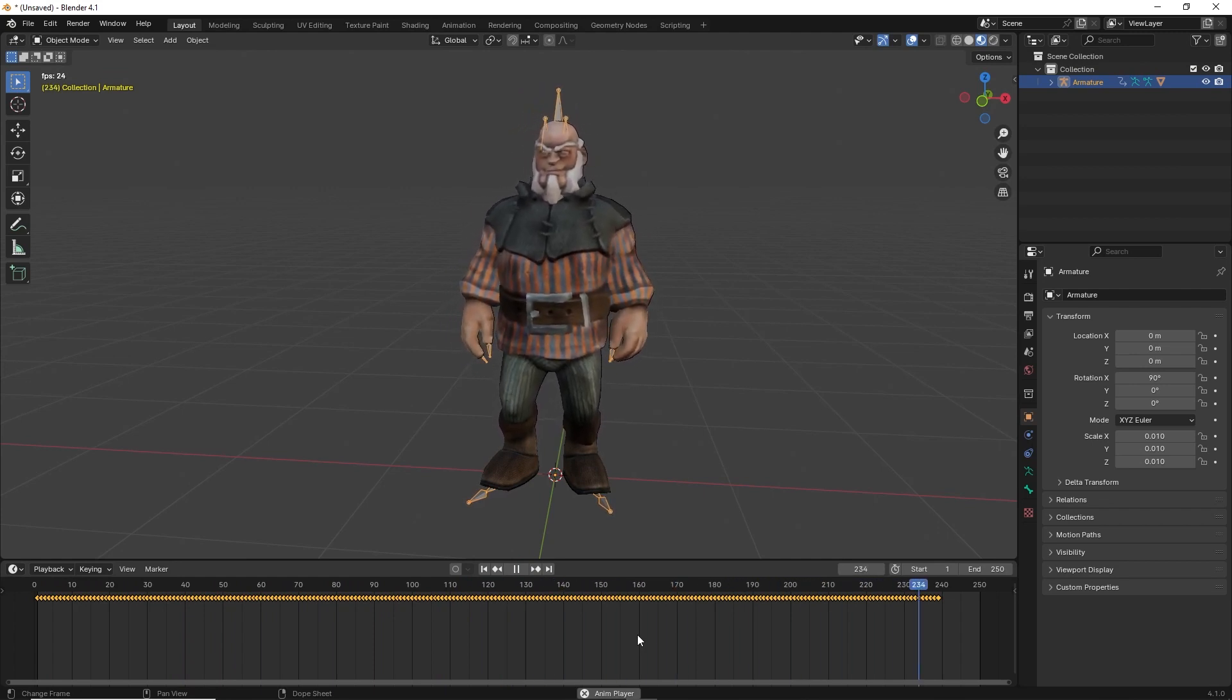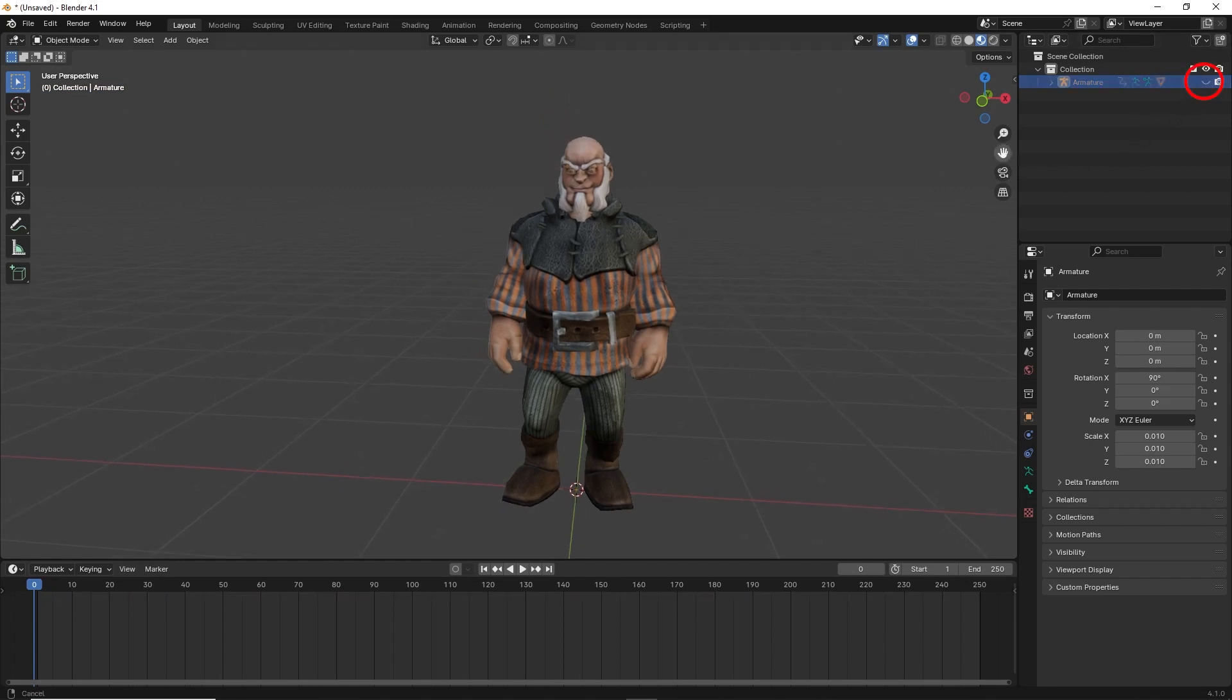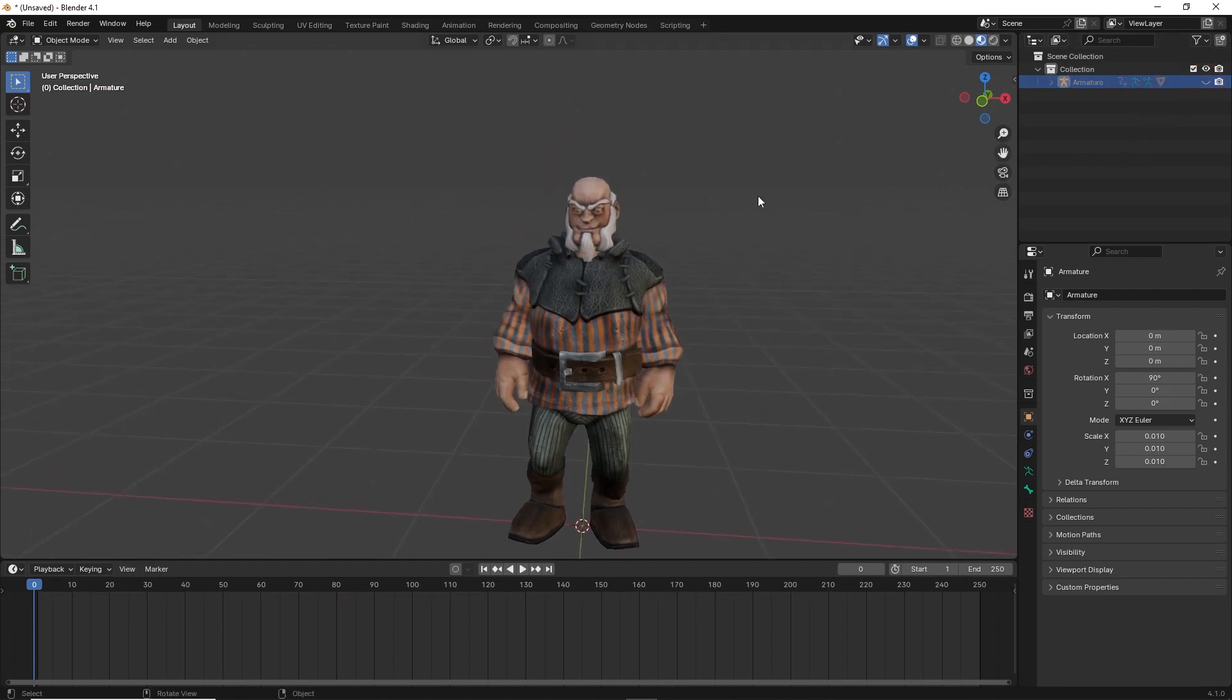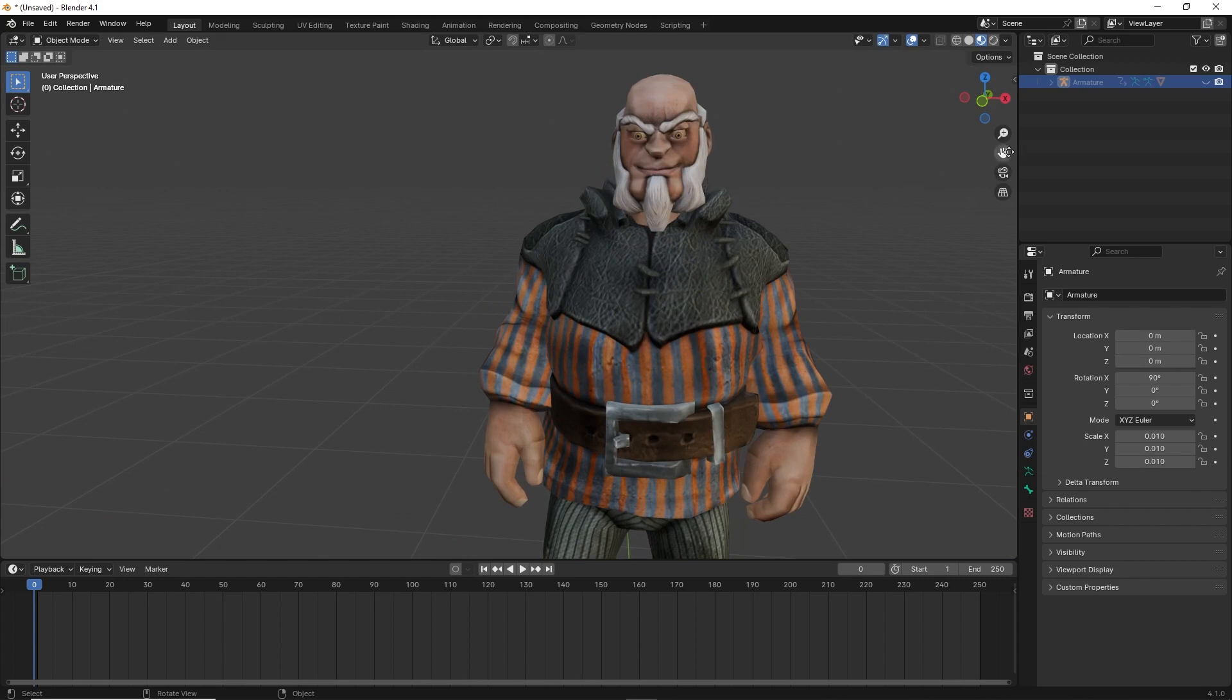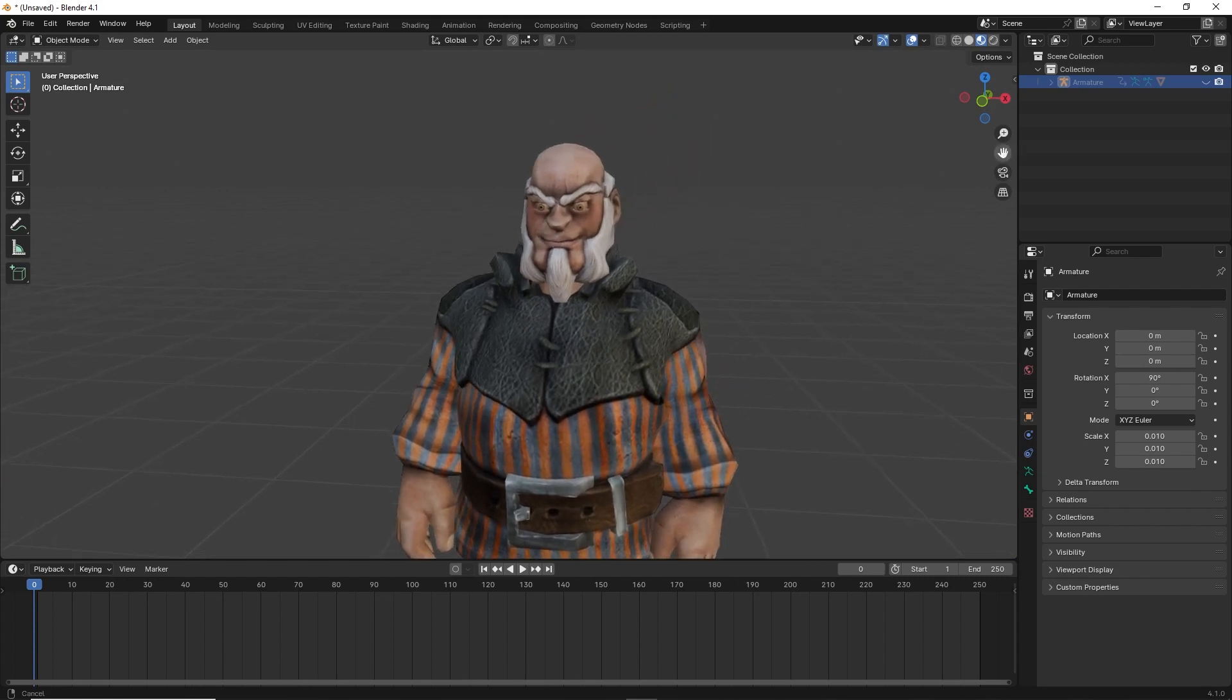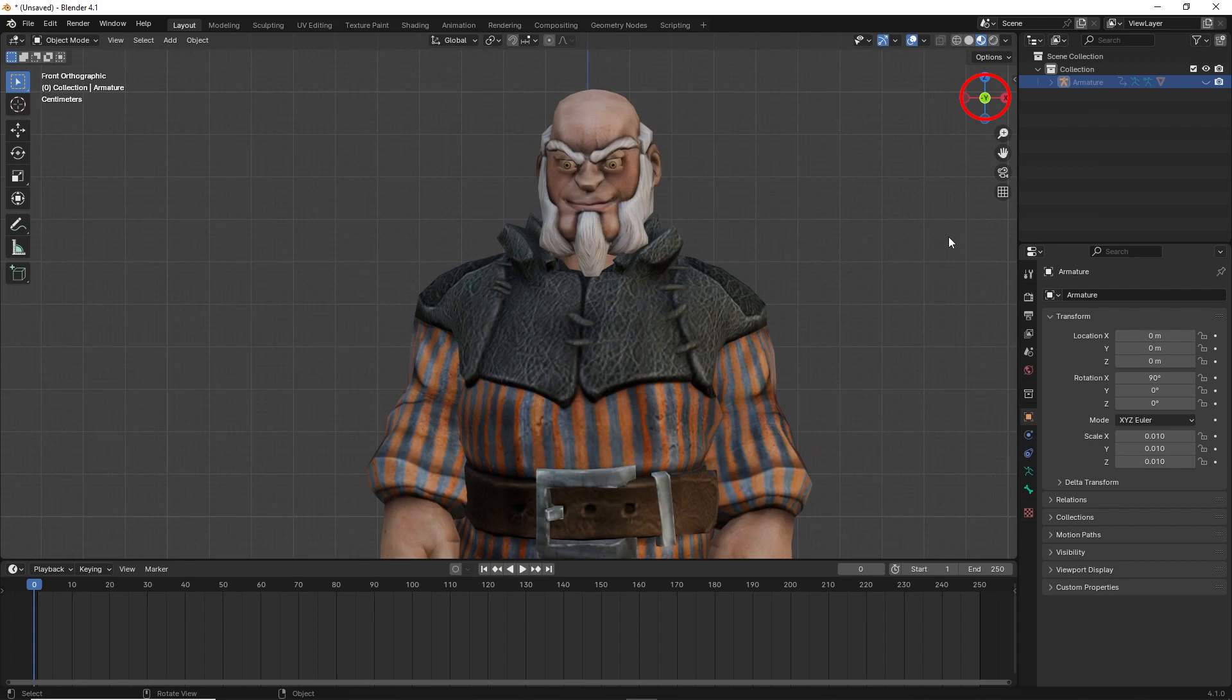Next step is to hide the bones by first clicking on the bones, then click on the eye in the scene collection on the right. Now we click on the y-axis to have a front view of the character.